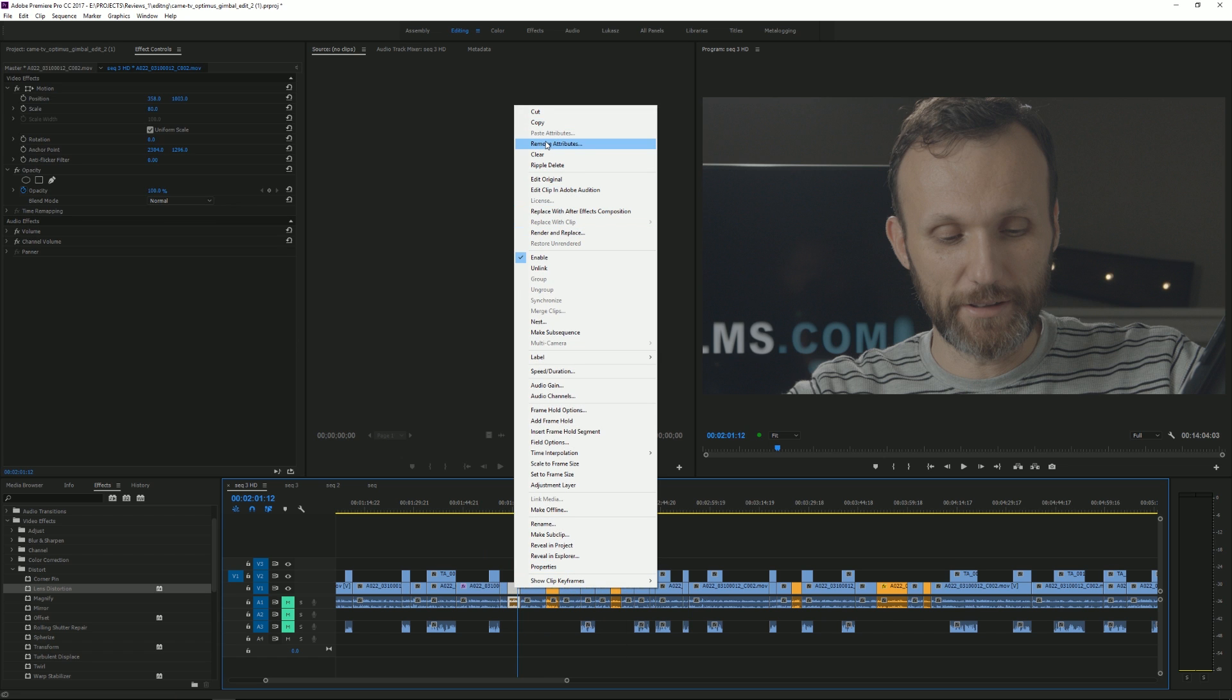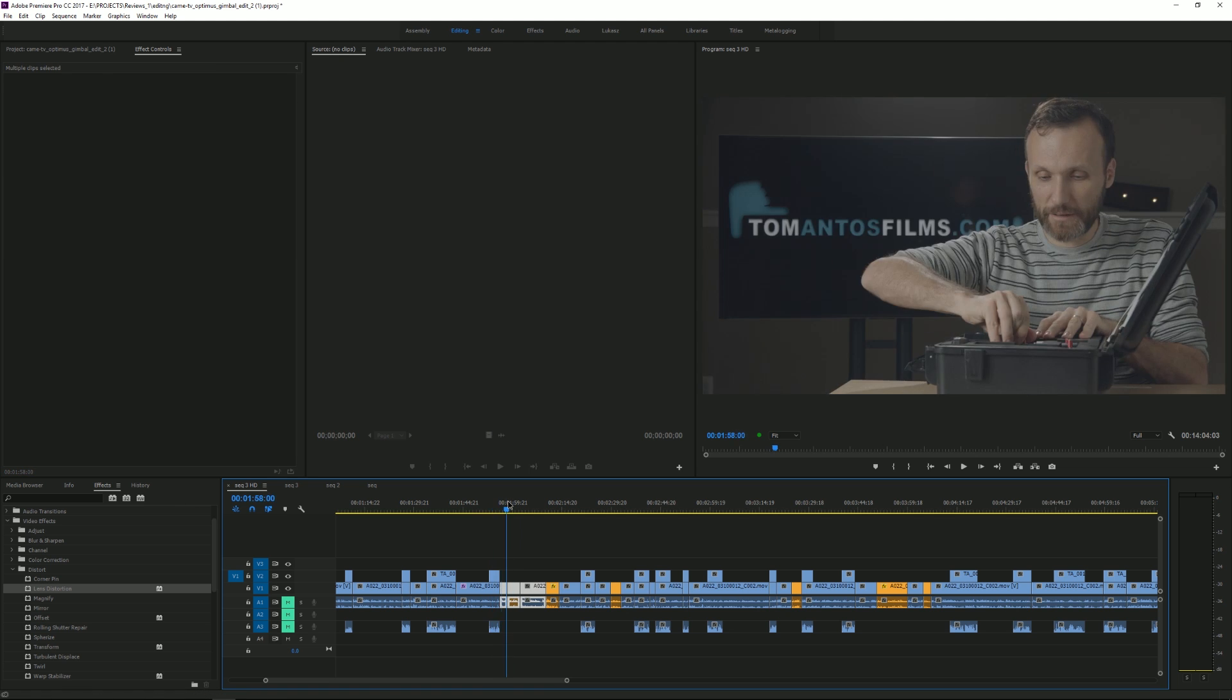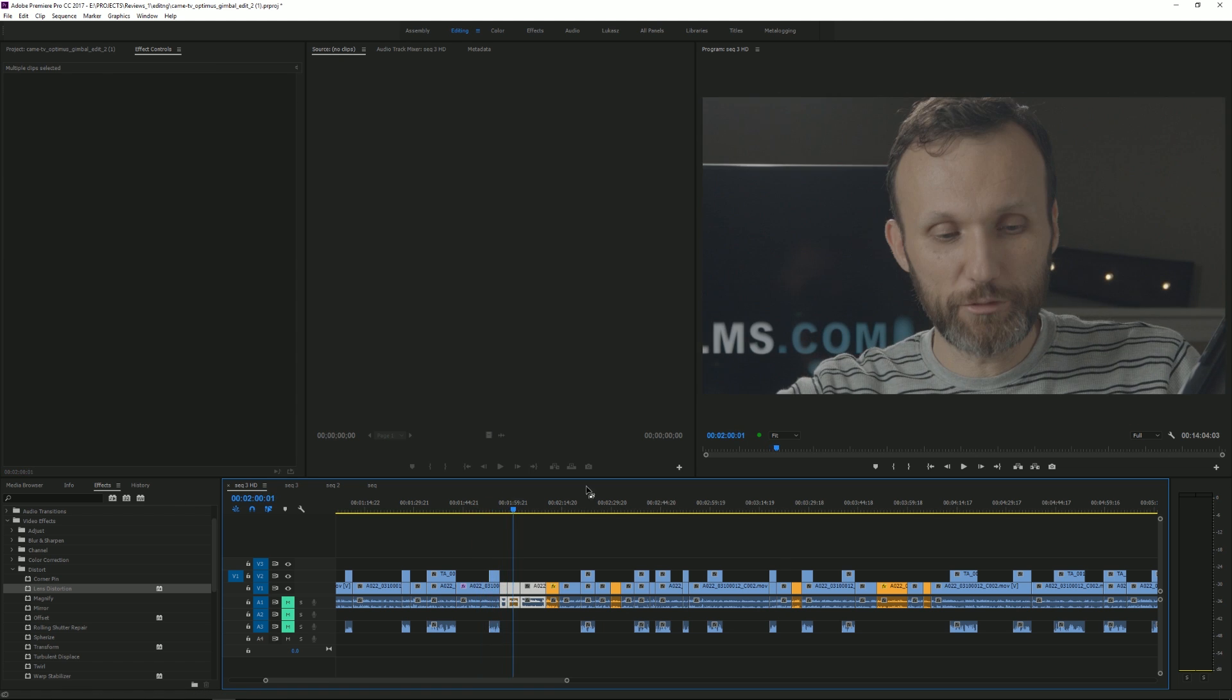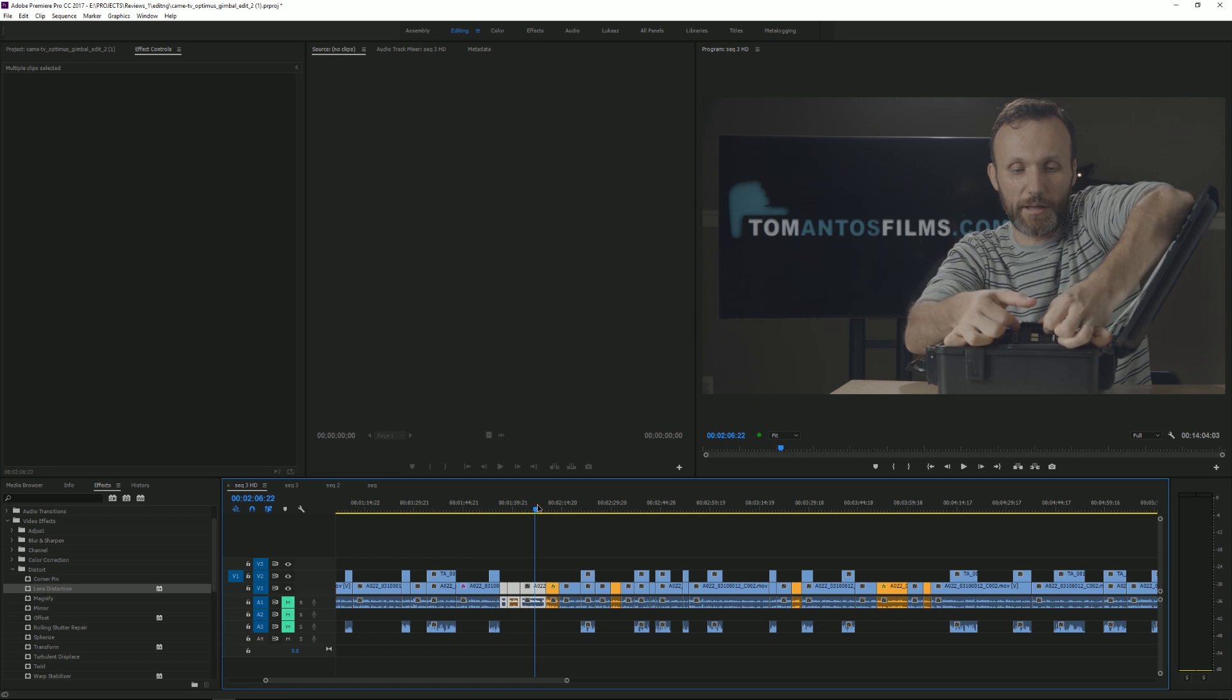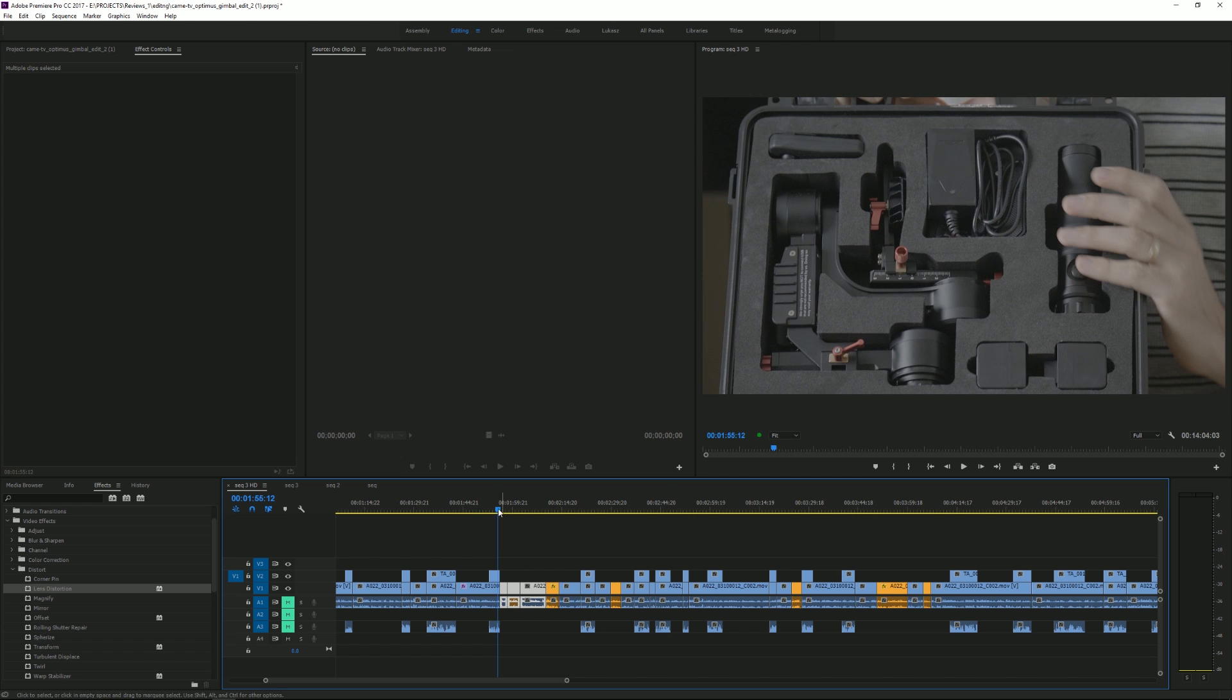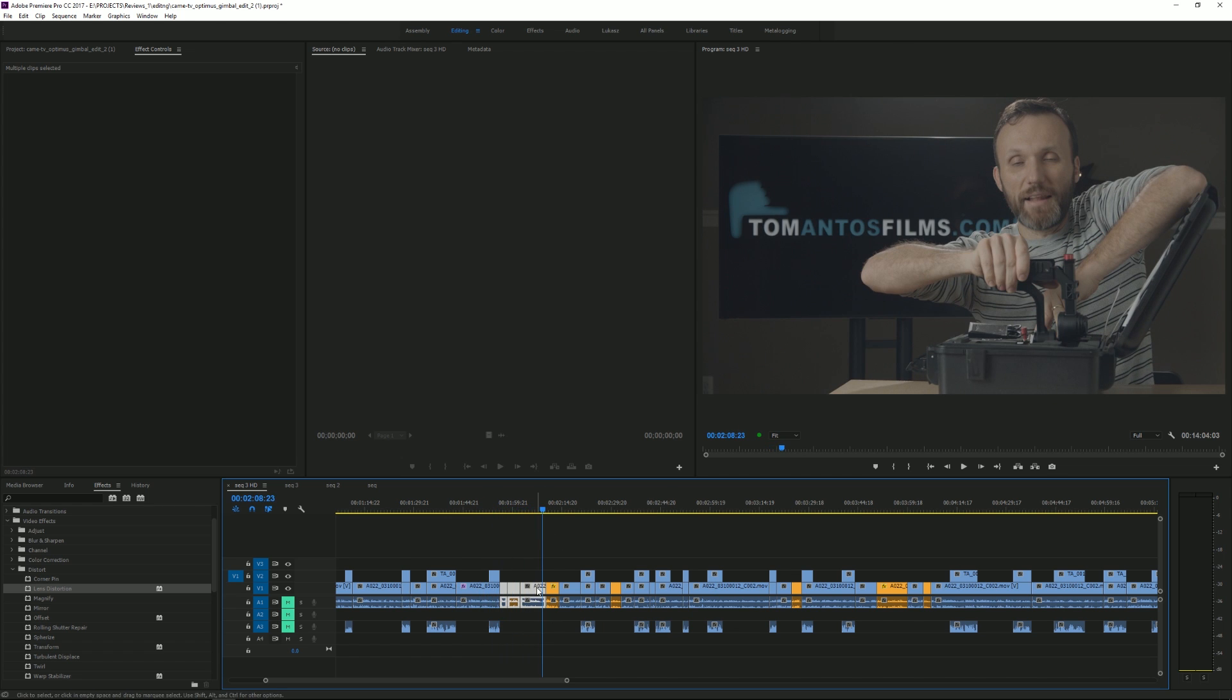Or you can select multiple clips and just paste those same attributes. But if I just wanted to do it on just these shots here from the main camera looking forward at my face and not apply it to all the other shots, then it would pretty much mean I have to go shot by shot and paste the effect, which is not the fastest way of working.